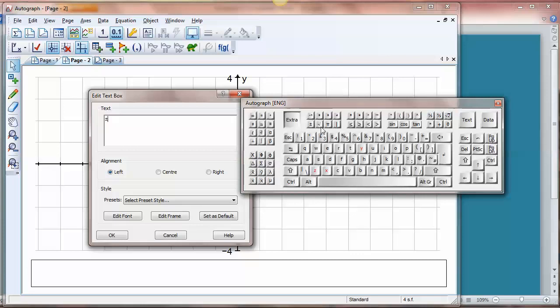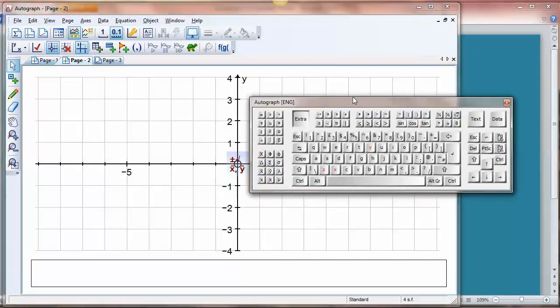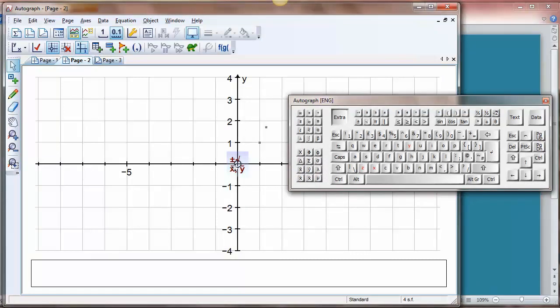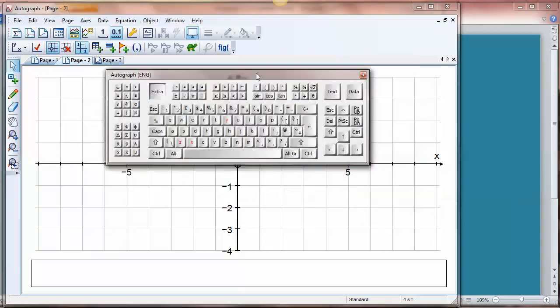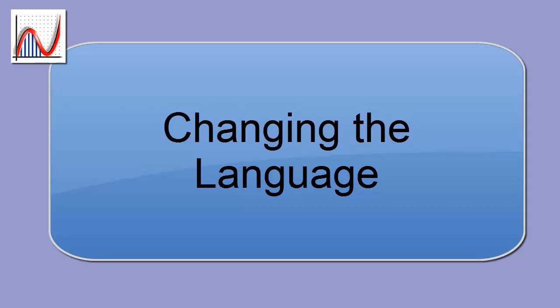So you can put in plus or minus the square root or you can put in things like x bar, comma, y bar, and that will turn up here in the text box. So generally this is the way the keyboard works.